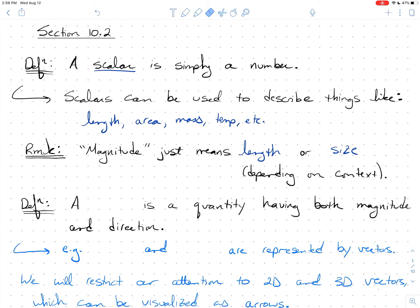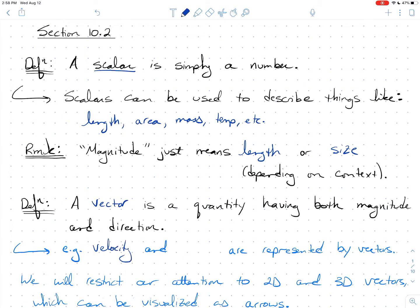Today we're interested in studying vectors. Some of you have seen vectors in physics and engineering — that's great. We're going to focus today largely on the mathematics of vectors: visualizing them, understanding them, and working with them. A vector is a quantity having both magnitude, which means size or length, and direction. Two classic examples are velocity and force.